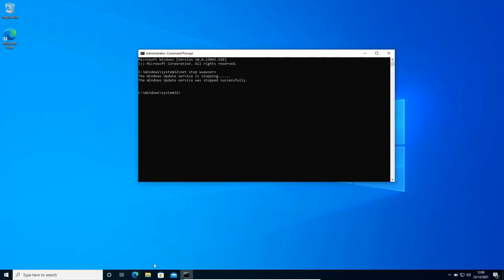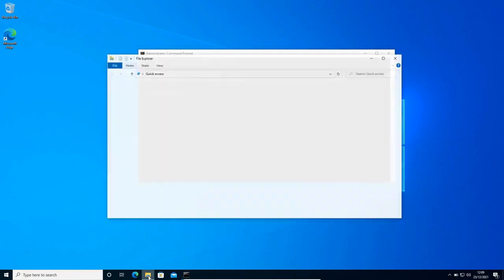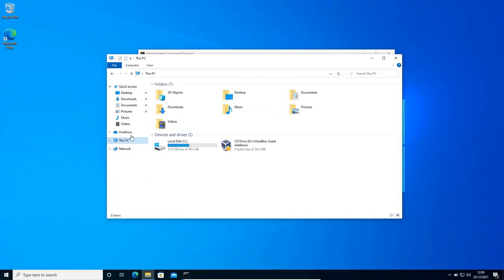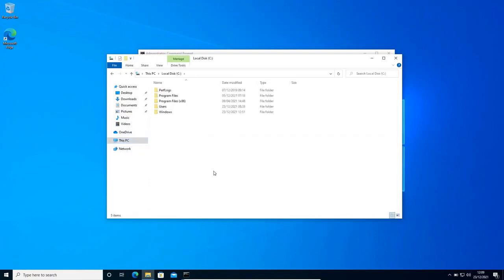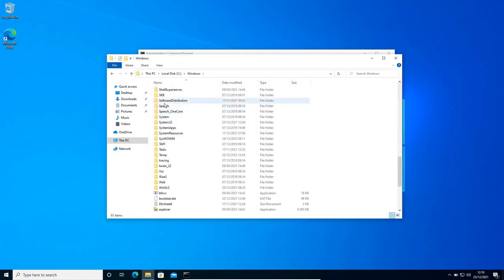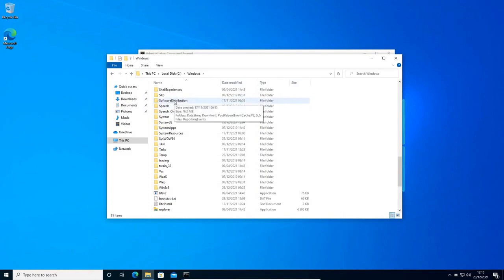Now we need to open the file explorer and we need to go to this PC. Here we will find the C drive. Now as I said, we need to go to the software distribution folder where all the Windows Update files and folders get saved. I'll go to Windows. I have found the software distribution. So this is the location: C drive, Windows, and then software distribution.